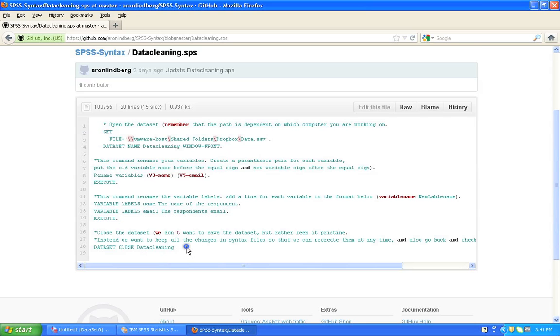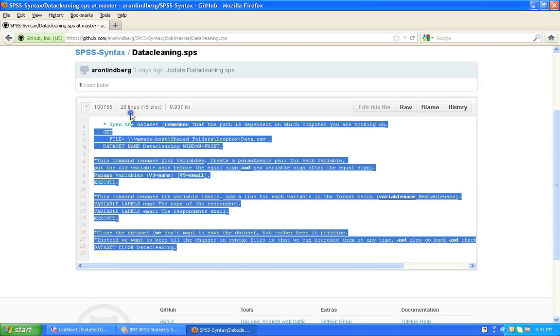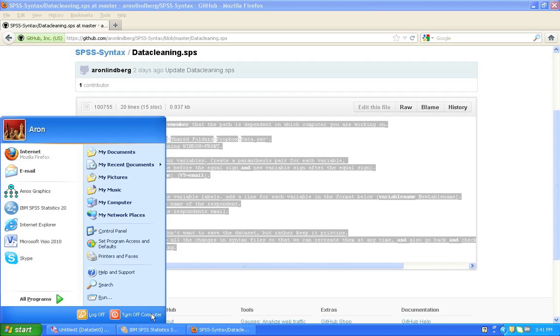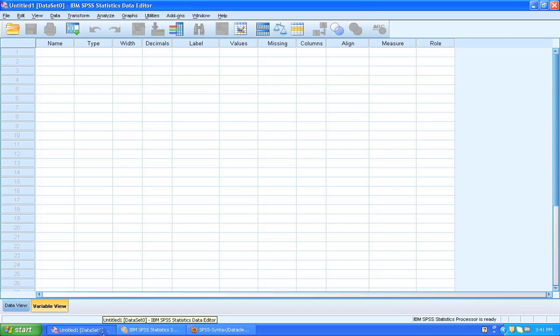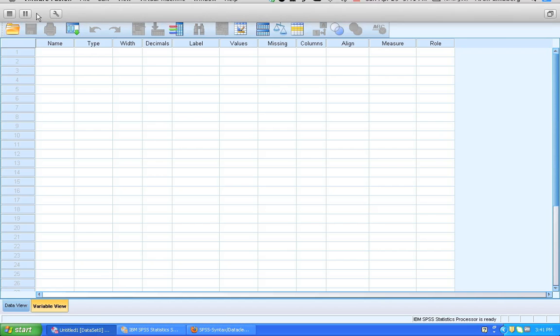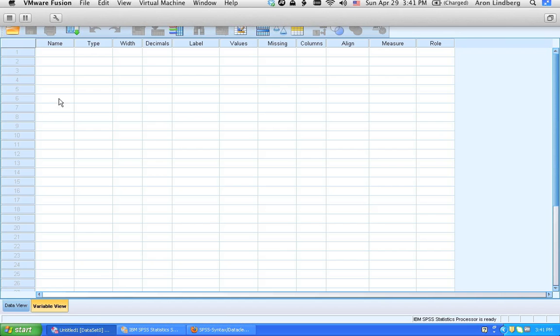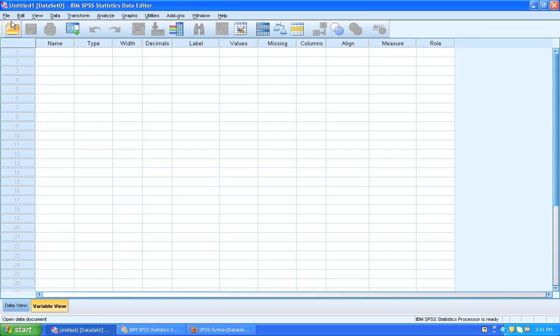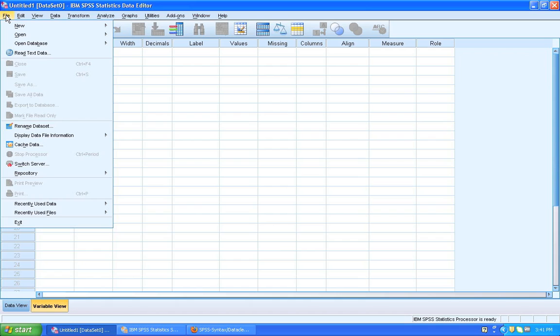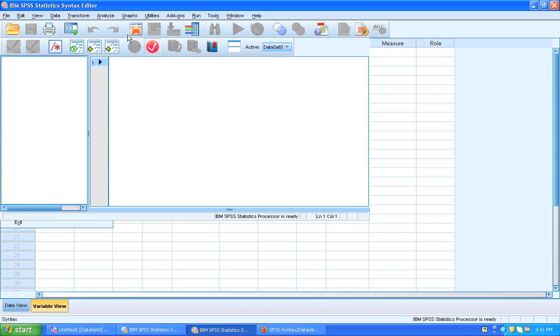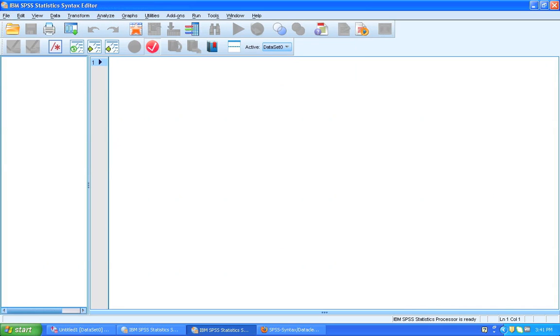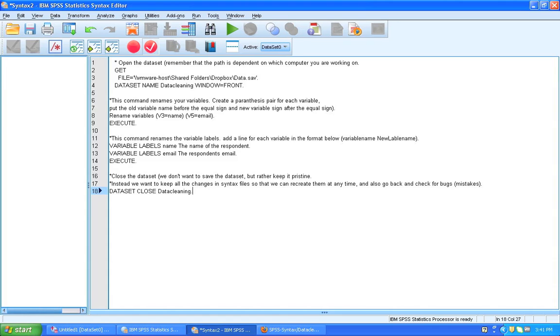Now what you want to do is that you want to copy this entire text file, and then you want to paste it into SPSS. And in order to find out where to paste it, you click File, New, Syntax, and you paste it in there.